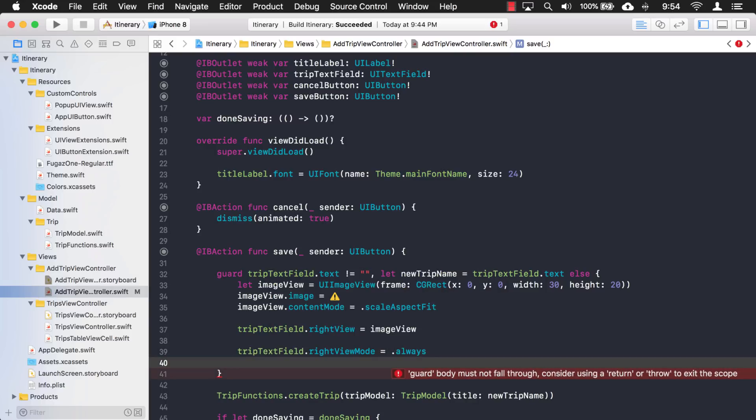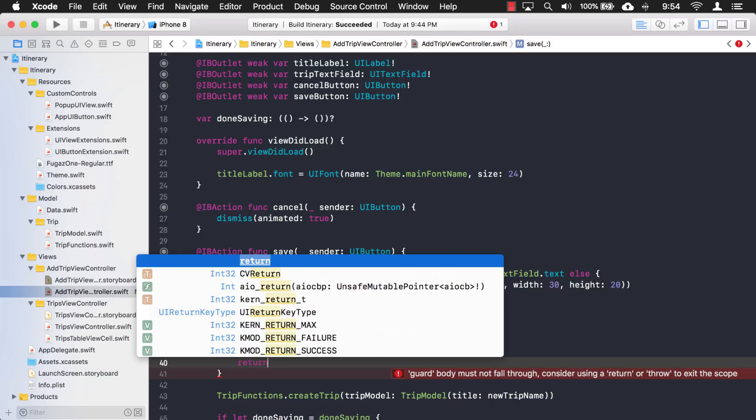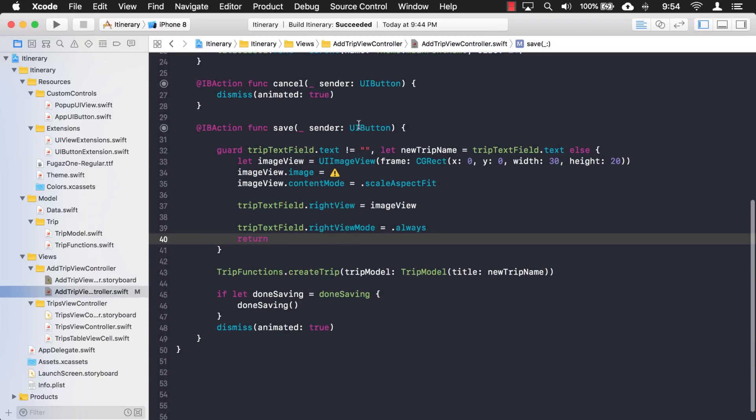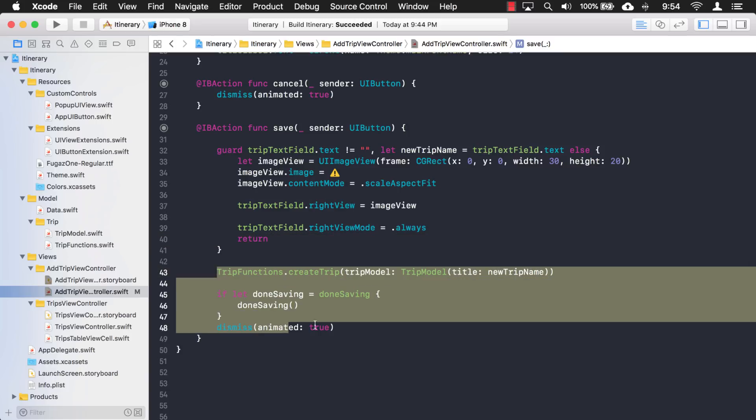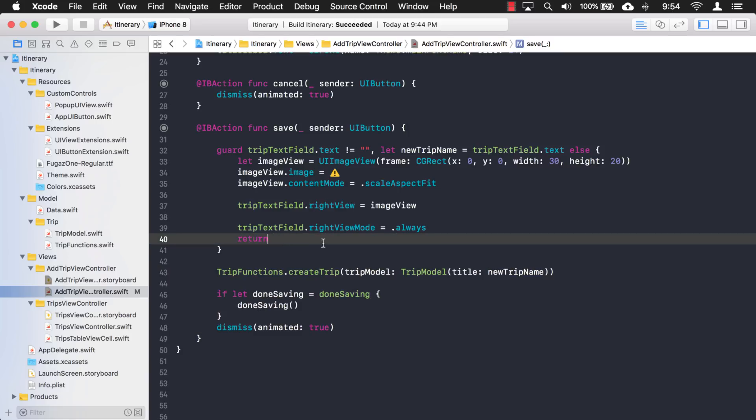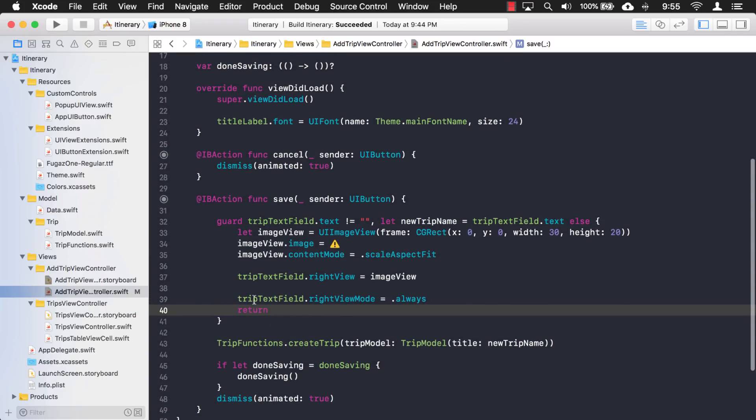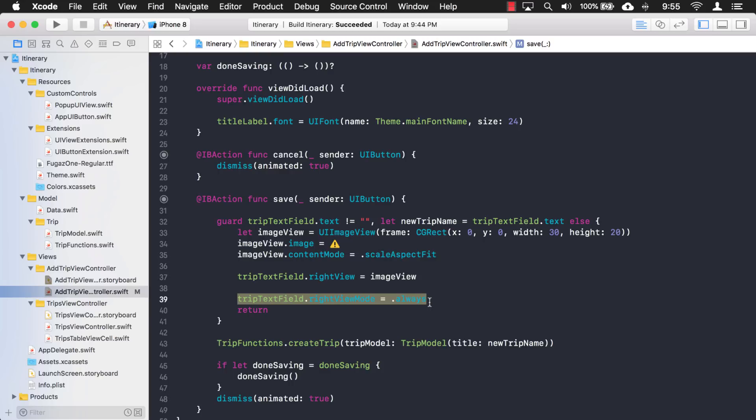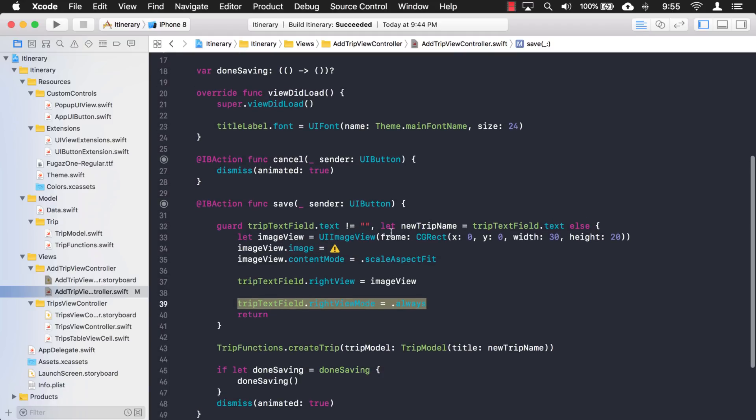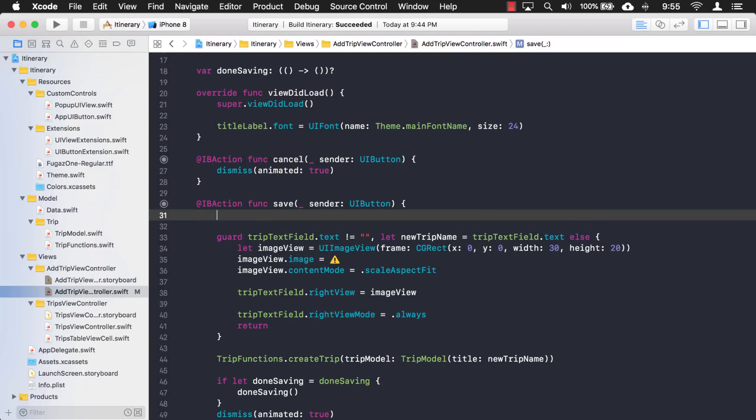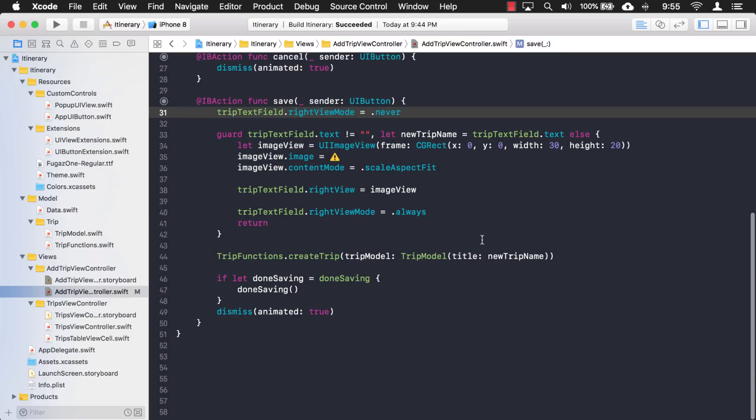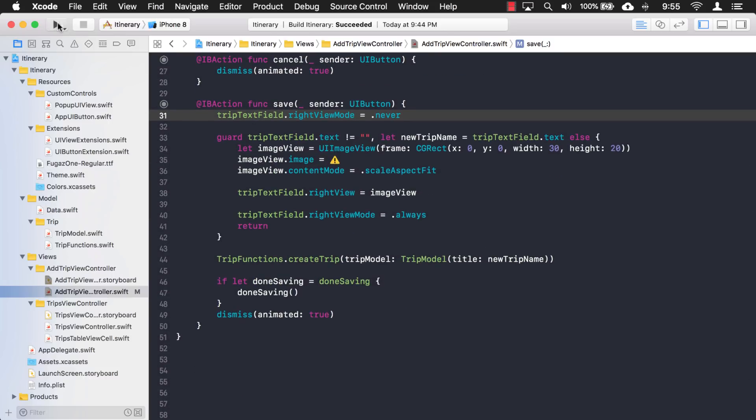And then, once we show it, we want to do a return. Because if we're showing the icon, then we don't want it to save, right? So we want to skip over this other code here. But what will happen now is if we show this right view mode and then we save it again, the icon or the image view is just going to stay there. So what we want to do is we just want to make sure that the right view mode is reset every time we come back in here. Let's try that and see how that works.